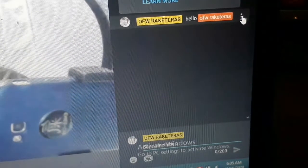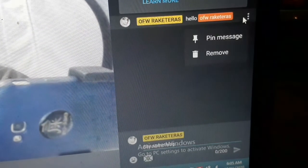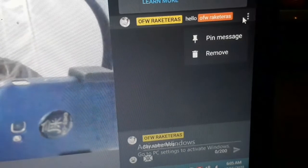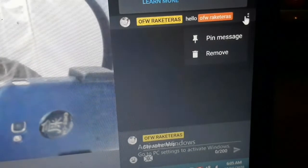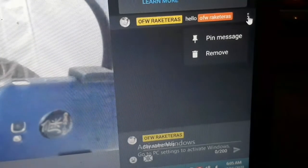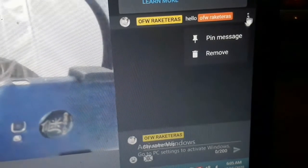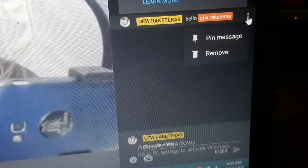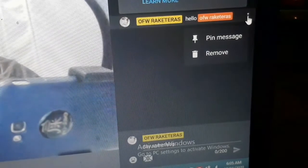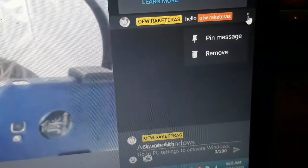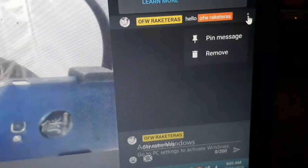Nakikita nyo po ba ito? Yung tatlong dot na yan. Dito po kayo mag-jacket. Kaso nga, dahil ako ito, dahil ako lang ito, wala siyang jacket.